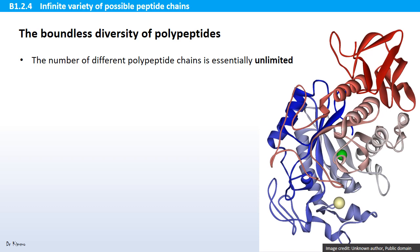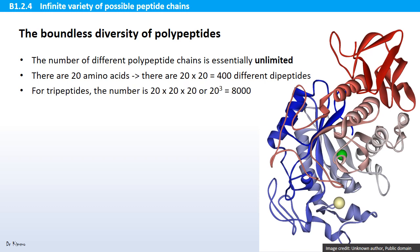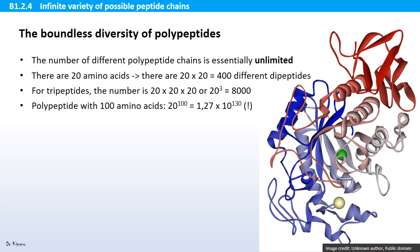The number of different polypeptide chains that a cell can make is essentially unlimited. There are 20 amino acids — if you want to make a dipeptide, you have 20 times 20 different alternatives, that's 400. For a tripeptide, the number is 20 times 20 times 20, that's 8,000. For a polypeptide with 100 amino acids, the number of alternatives is larger than the number of atoms in the observable universe.